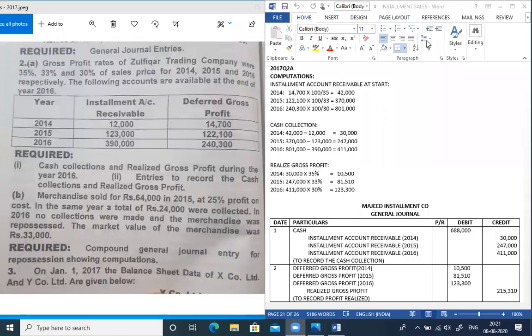Assalamu alaikum students, this is Sariy Asir. We are starting the 2017 installment sale question number two. The gross profit rate of Zulfiqar Trading Company is 35%, 33%, and 30% of sale price for 2014-15 and 16.